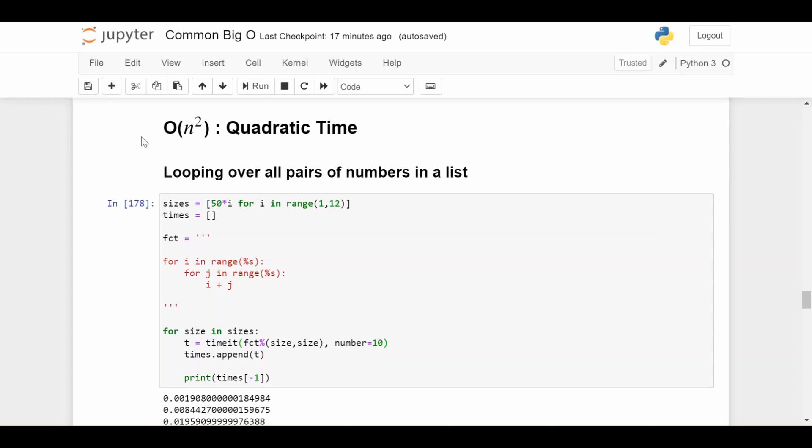An easy way to think about this is if you have, let's say, 10 elements in your list, and you want to iterate over every pair, then there are 10 times 10 or 100 pairs to think about. Now, if you double the amount of things in your list, now you have 20 elements. How many pairs do you have now? Well, that's 20 times 20 or 400. So you went from doing operation on 100 pairs to 400 pairs. So that's times four.